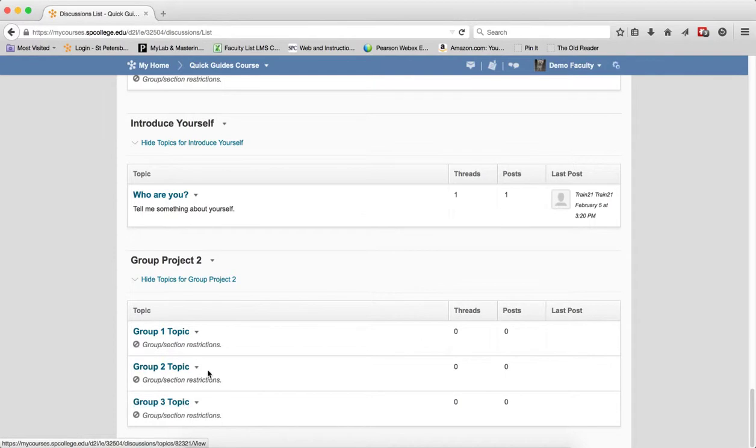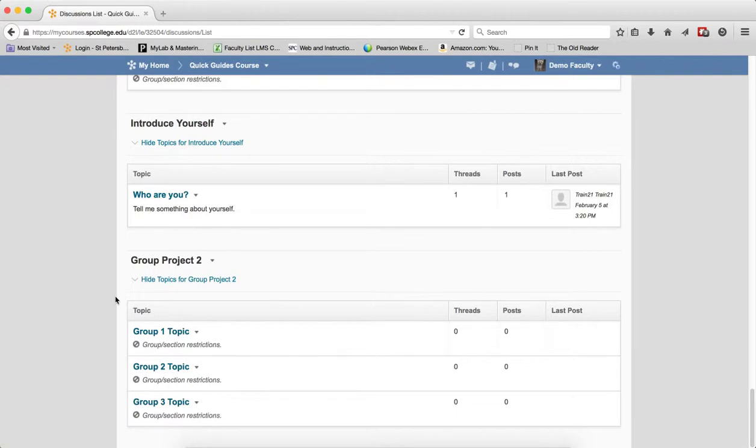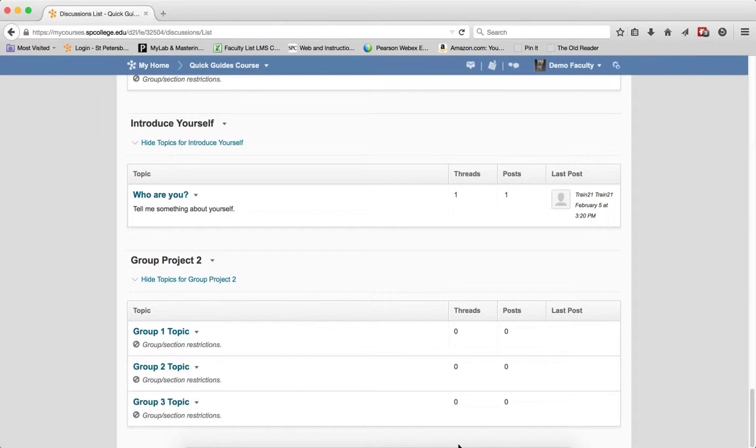You'll see also this icon that says Group Section Restrictions. This means that only the students will see the group topic in which the group they're enrolled. So only those students in Group 1 will see Group 1 topic. Only those in Group 2 will see Group 2, and of course you'll get to see them all here so you can view each of them.